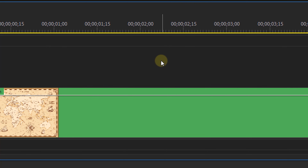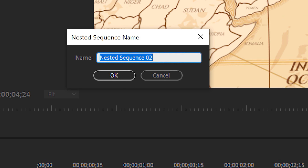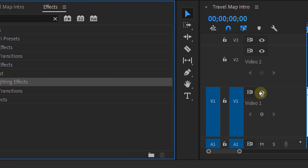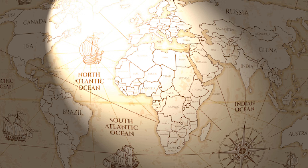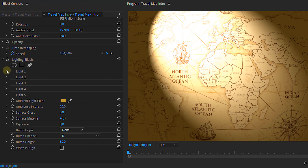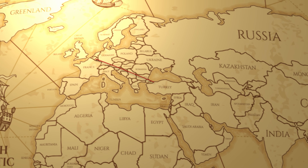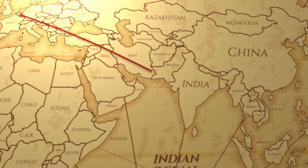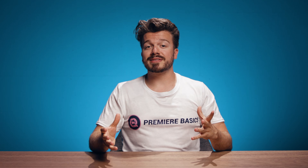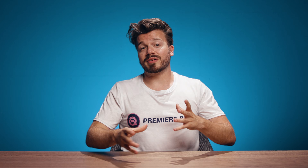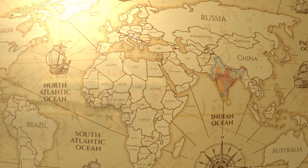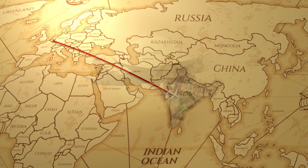Now let's add a finishing touch. We're going to nest this again and name it "travel map intro," then apply the Lighting Effects effect to it. This creates a light source that makes it look like a real map laying on your desk or living room. Change the lighting and color to your liking, and voilà — here's the final result. If you want to take it to the next level, you can add extra elements like text layers, graphic elements like location tags, or add videos and play around with opacity and blend modes.